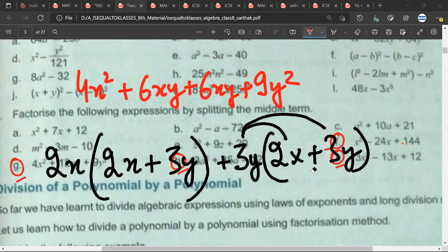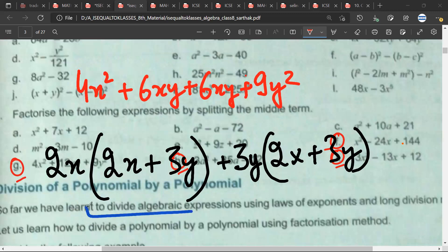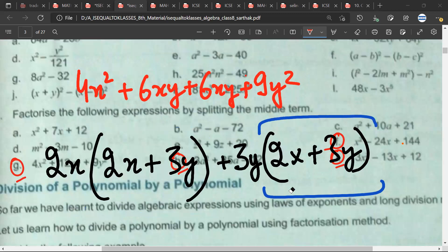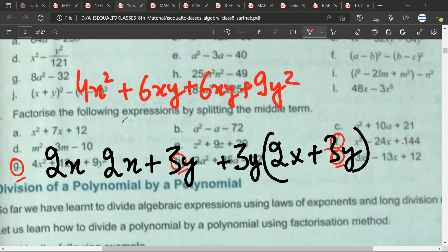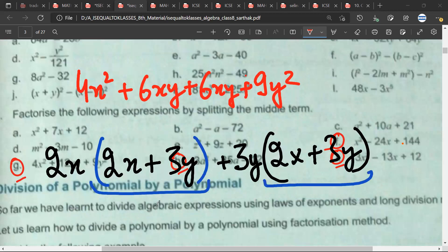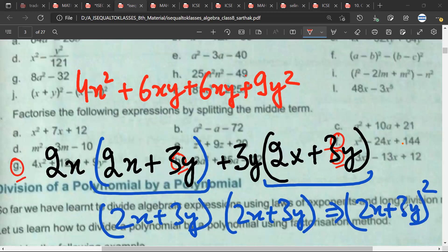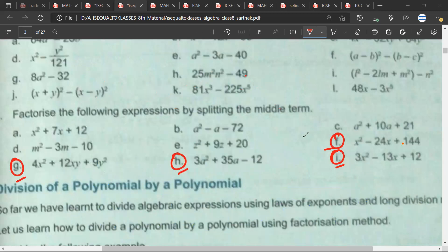What should I do next? We have to find the common factor between the two terms. That will be 2x plus 3y — this will always be the common factor. If 2x plus 3y doesn't fit, you've made a mistake. But if you're on the right track, 2x plus 3y comes out as common, and I'm left with 2x plus 3y. This can be written as 2x plus 3y whole square.